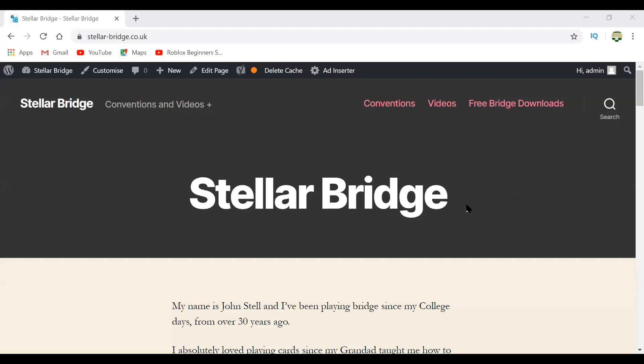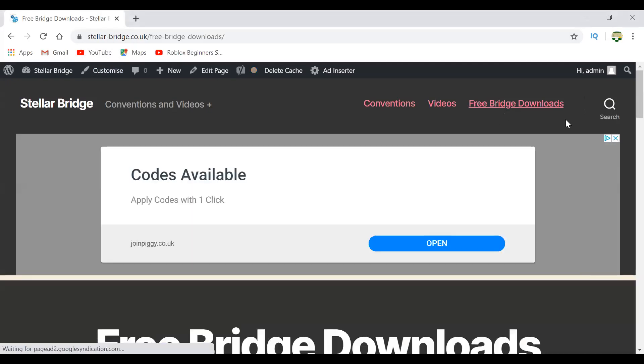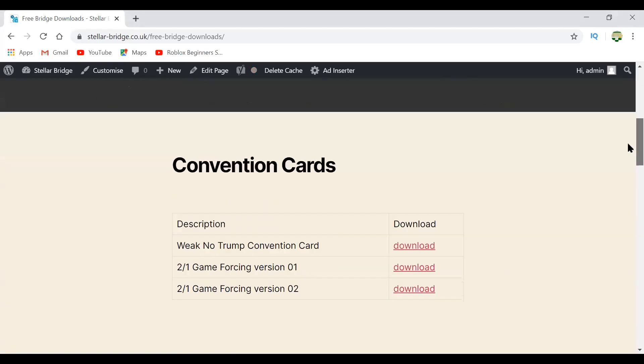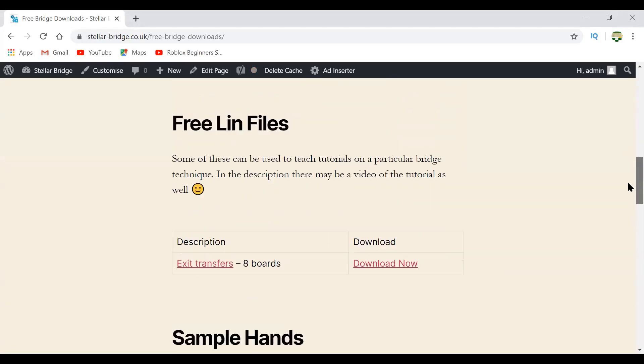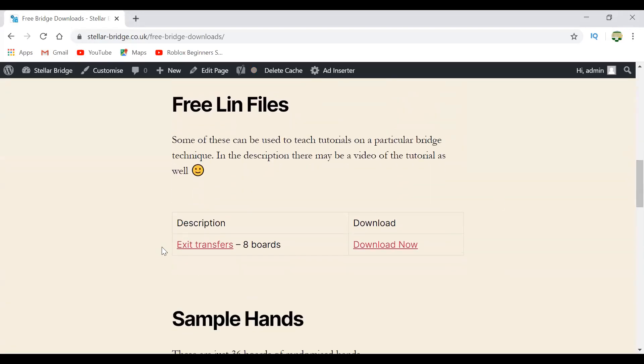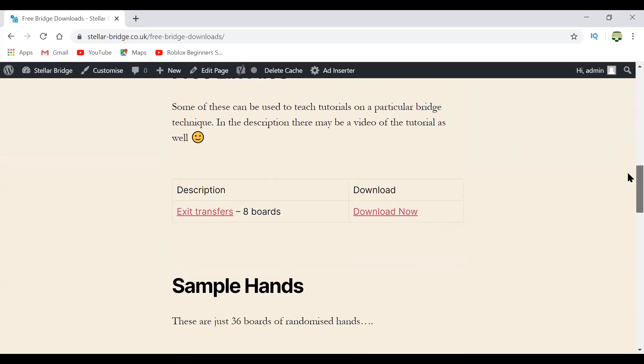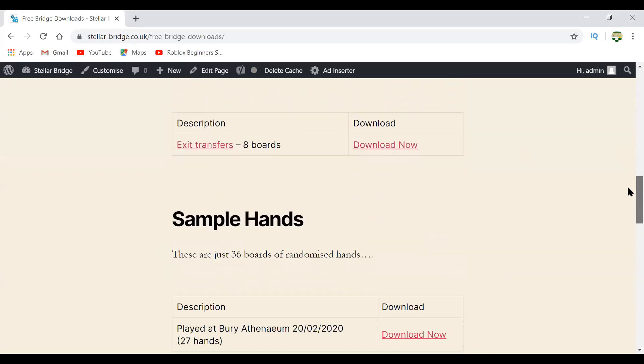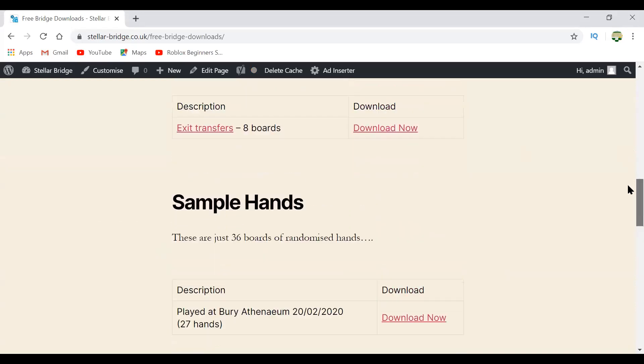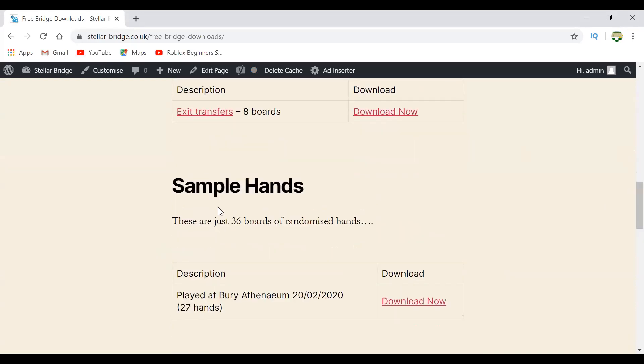So this is my website first of all, Stellar Bridge from stellarbridge.co.uk, and it's pretty new, so it's only been going about a month. I'm just adding stuff all the time and I've got some lin files.